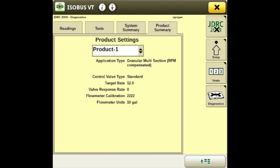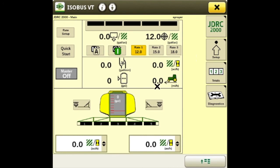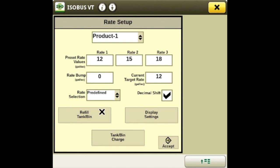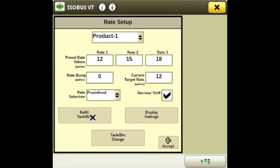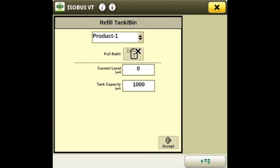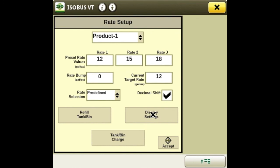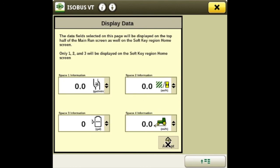Next we'll move to the rate controller main page and walk through some of it. You can set up your rate from this tab and change some of your bin settings — you can choose predefined rates. There's also a quick start that will apply product to your system while sitting still to charge your boom. On this page you can refill your tank — enter a full refill or put in a partial amount, for example 250 gallons.